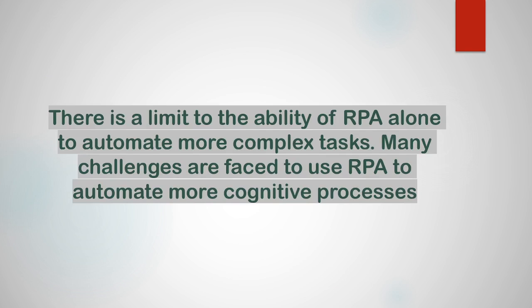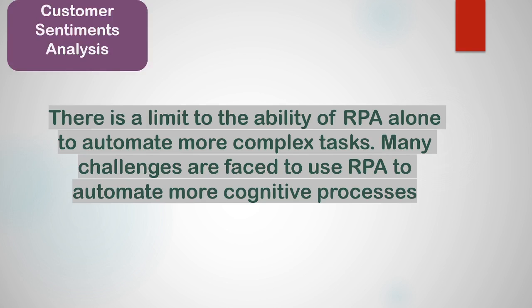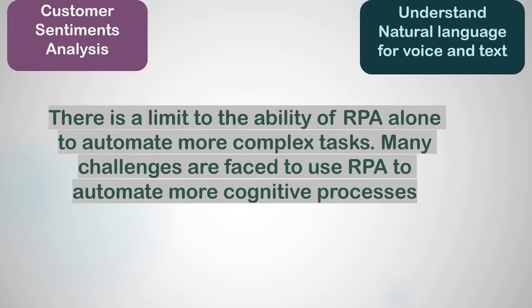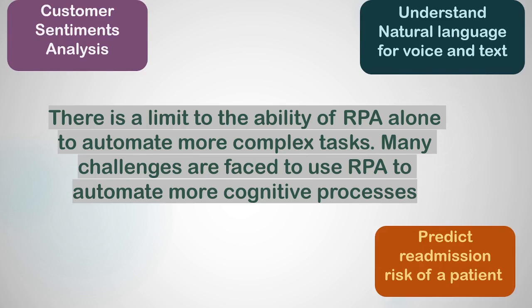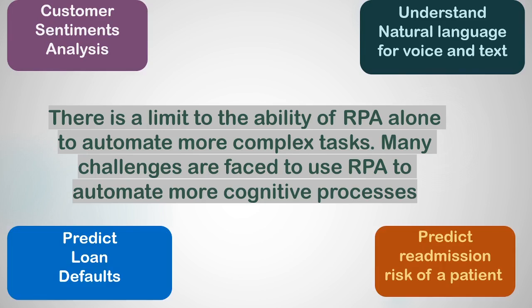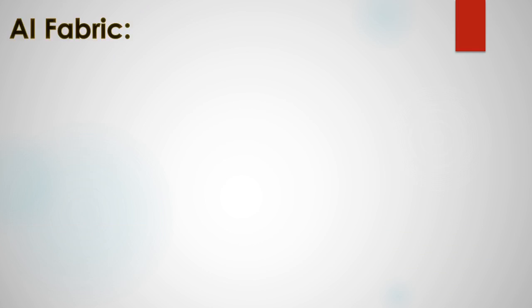But there is a limit to the ability of RPA alone to automate more complex tasks. Many challenges are faced to use RPA to automate more cognitive processes such as customer sentiment analysis, understand natural language for voice and text, predict readmission risk of a patient, predict loan defaults and many such cases. These are scenarios where RPA robots need to work with intelligence and perform tasks beyond rule based automation. And this is where AI Fabric comes into picture.